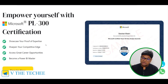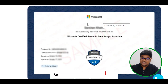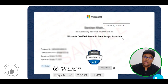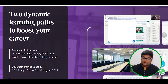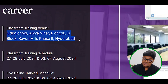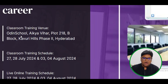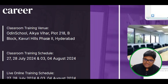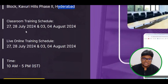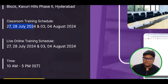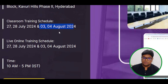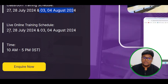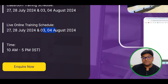If you qualify for the examination, you will receive certification. The course includes both classroom and live online training modes. For offline classroom training, the location is Odin School, Kavori Hills Phase 2, Hyderabad — Block B, Block number 218. Training dates are 27-28 July 2024 and 3rd-4th August 2024, four days of physical and live online training.